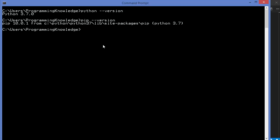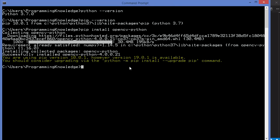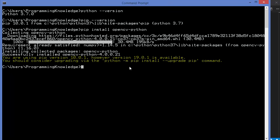To install OpenCV using pip, give the command pip install opencv-python and press Enter. You can see the OpenCV-related packages are downloading. Once done, the OpenCV Python package is installed. You will also observe that the numpy package is automatically installed along with the OpenCV Python package.